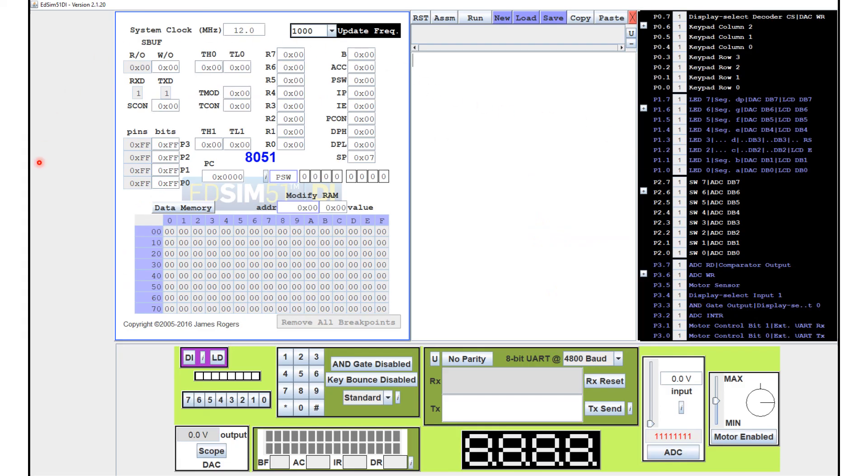So if you double click on this icon, you should see this EDSIM-51 pop up on your screen. If you see this, then you have successfully installed the EDSIM-51 on your computer.